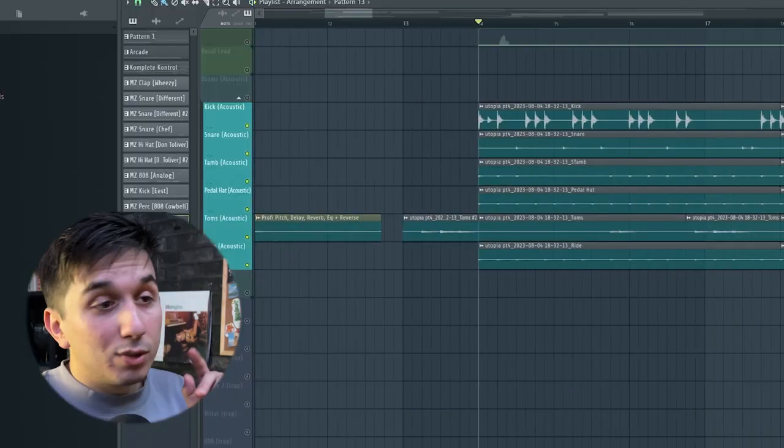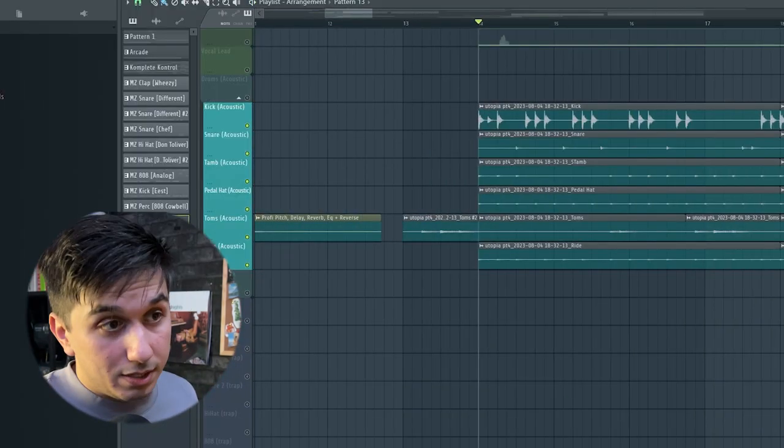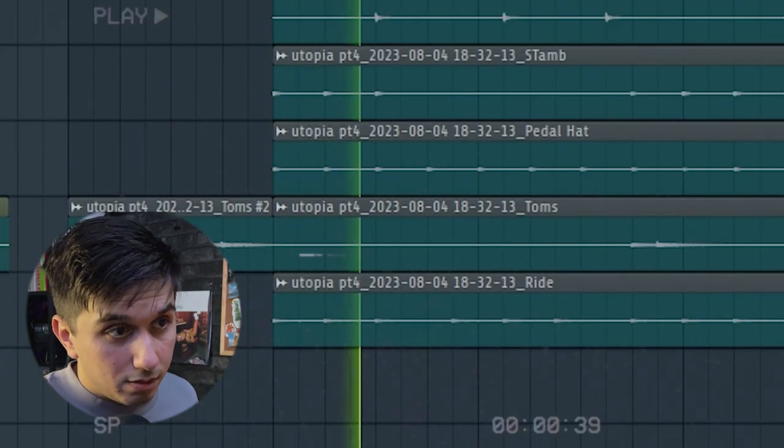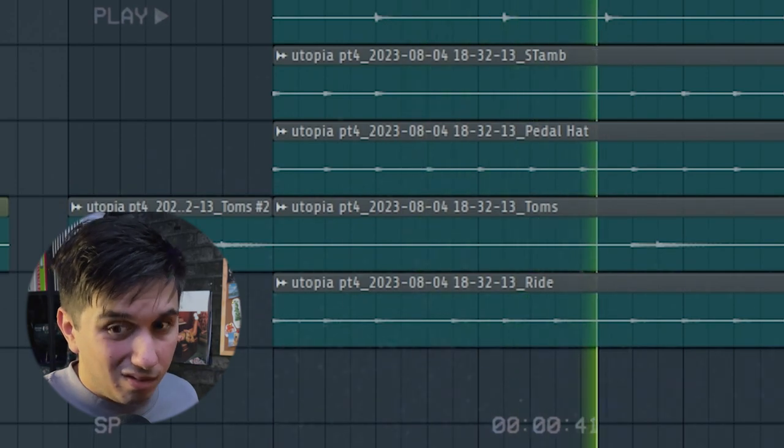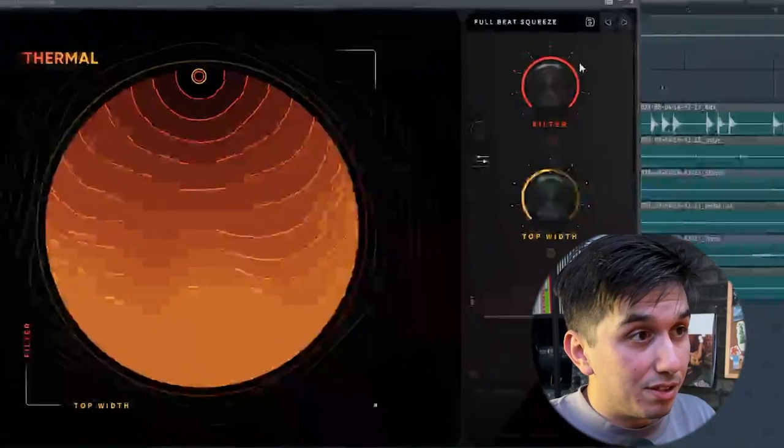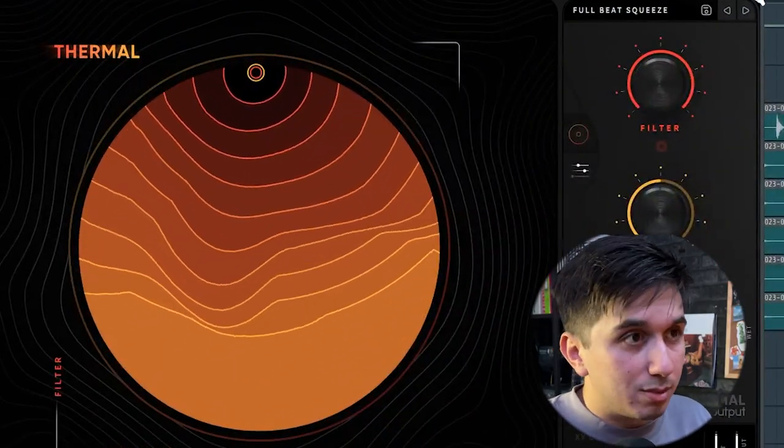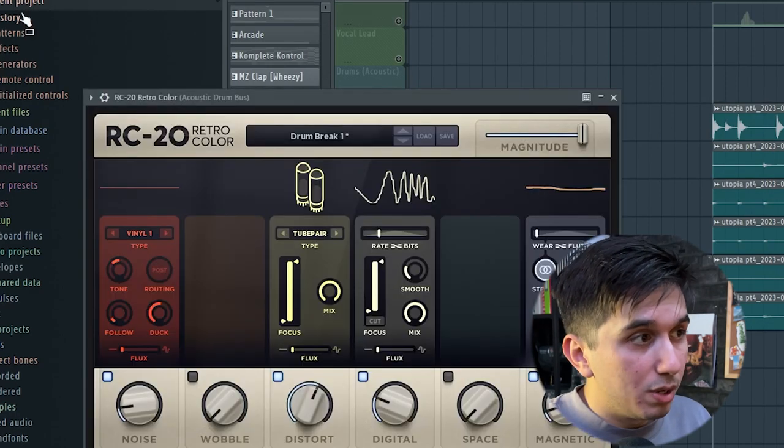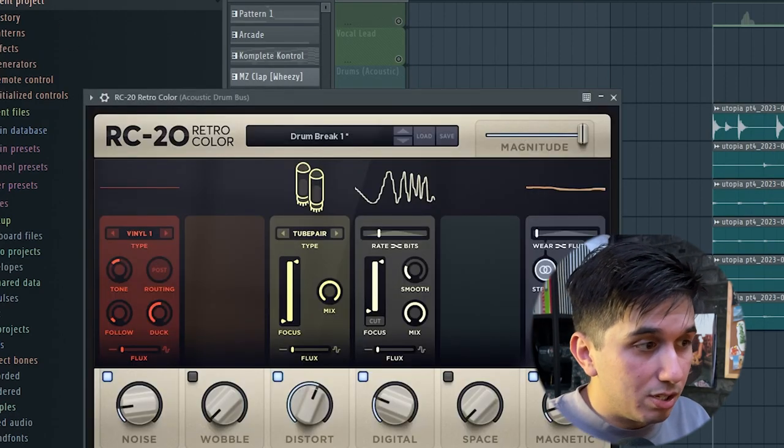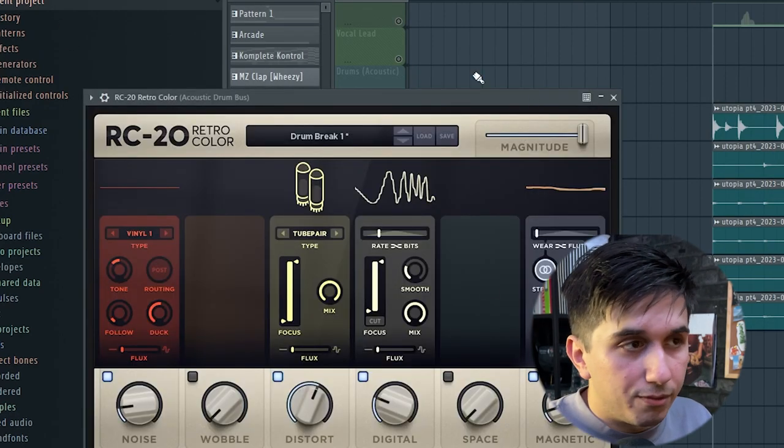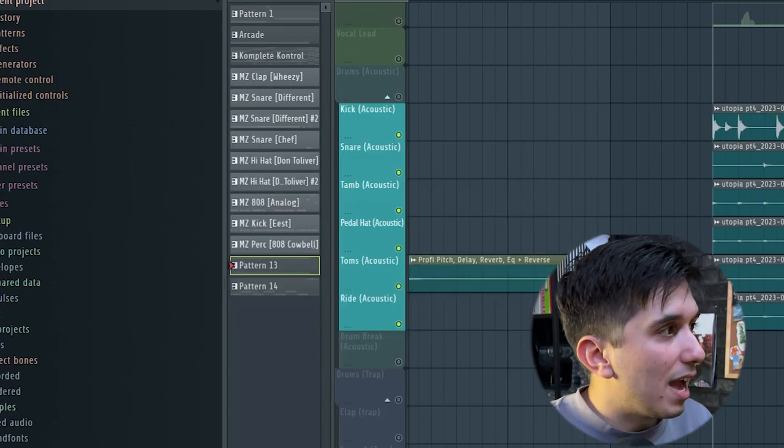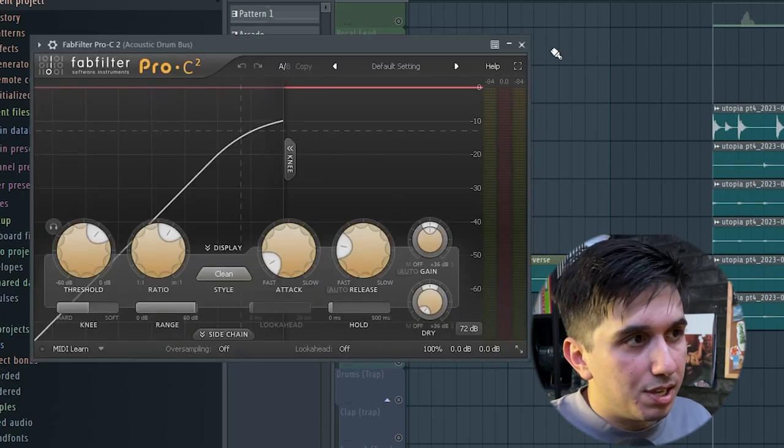To get this old-school effect, because without it, it sounds something like this. I added Thermal, Full Beat Squeeze to add some saturation to the drums. Then RC20, drum break, adjusted it a bit, especially the cutoff filter here. And then just a compressor with these settings.